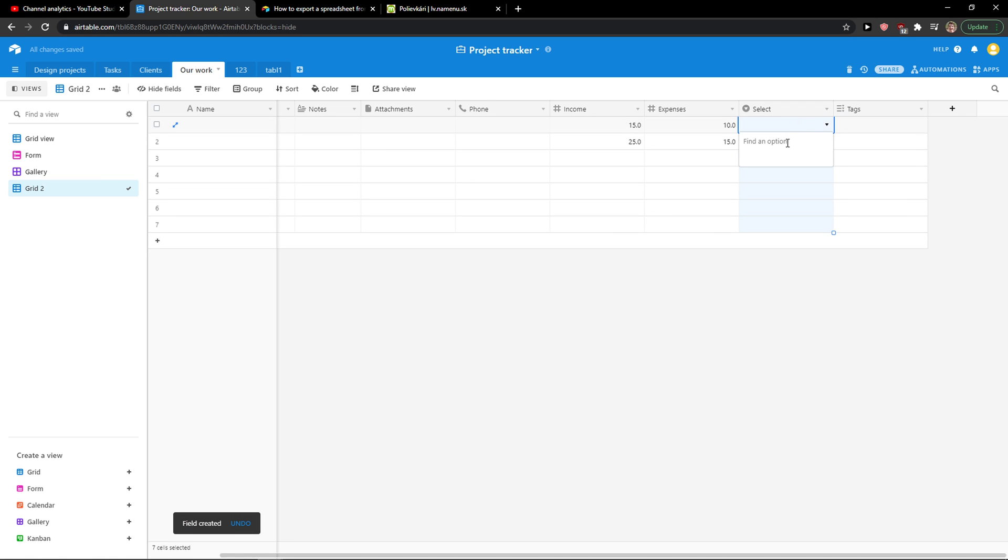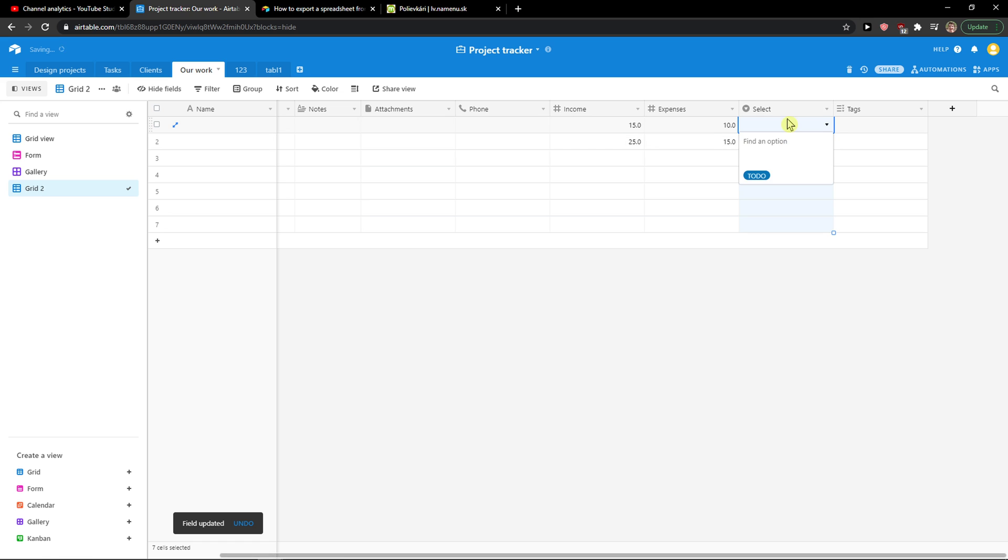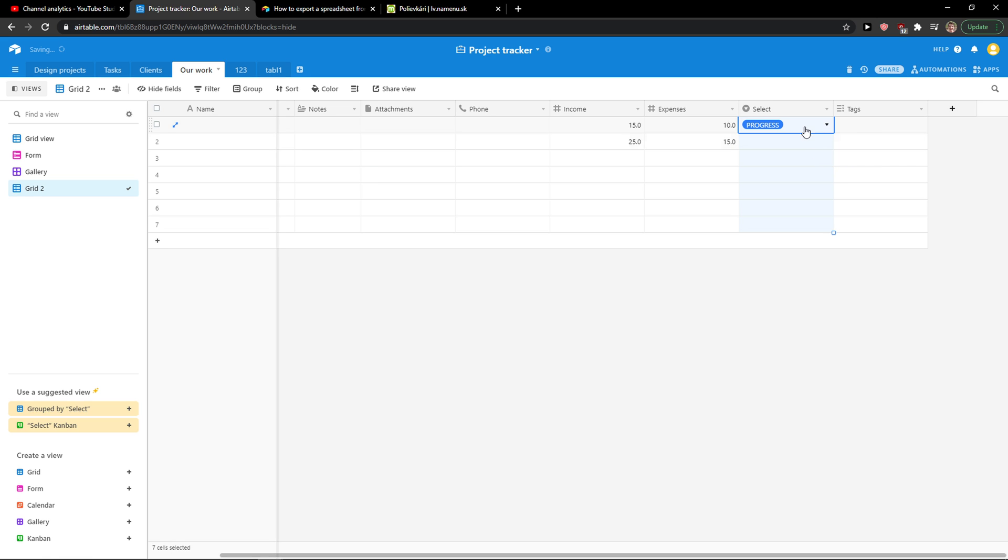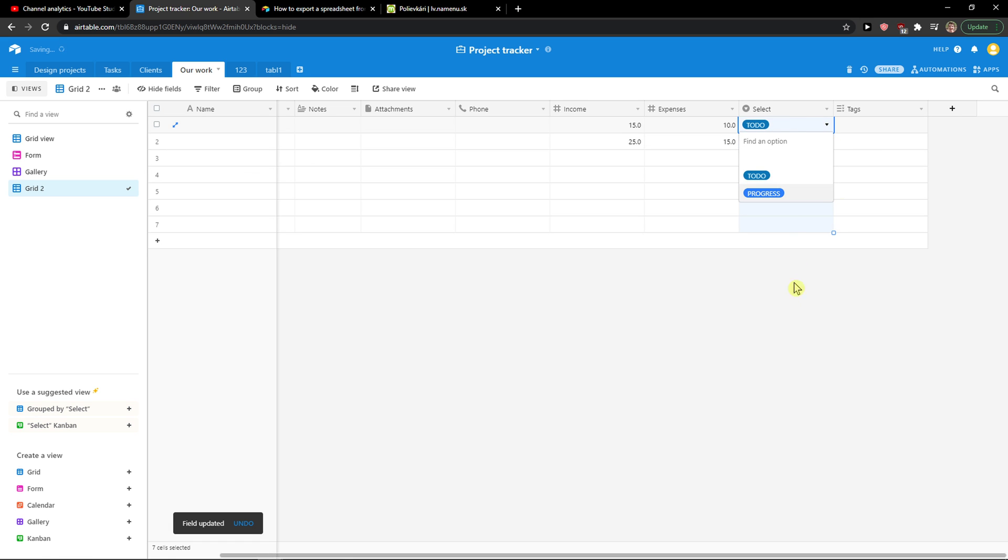And now what you want to do is find an option and you can create a to-do or create a new option. Or you can simply add a new to-do or progress and voila, this is how you do it.